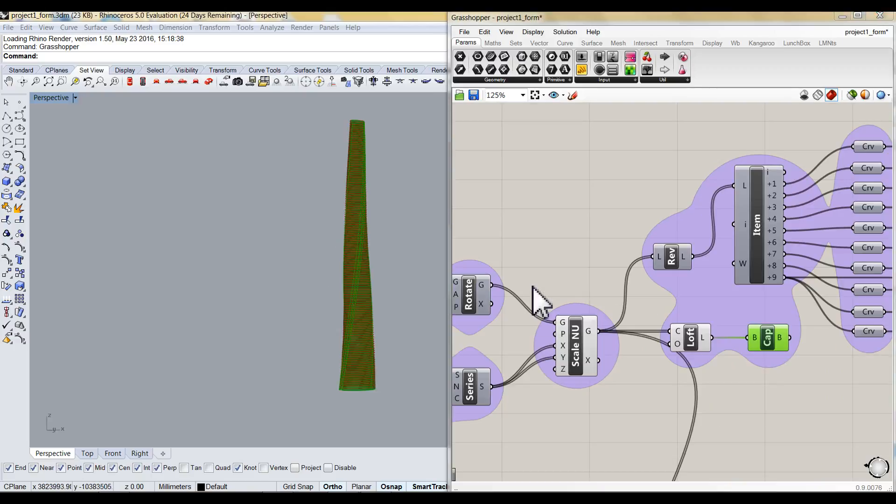Finally, the rotated models are lofted and capped to create the tower skin which will be baked in Rhino.